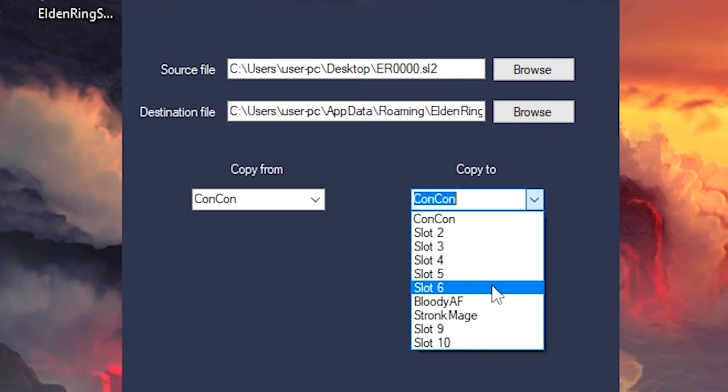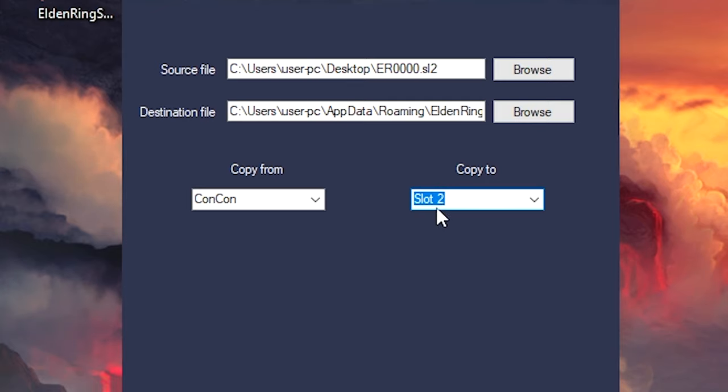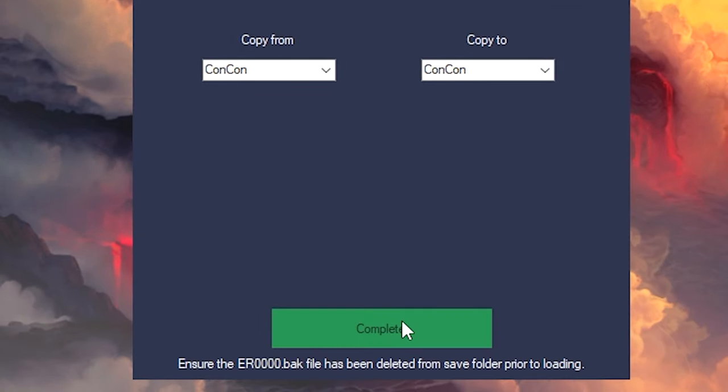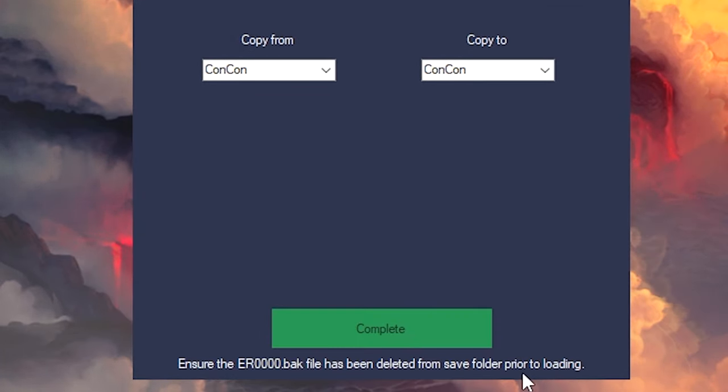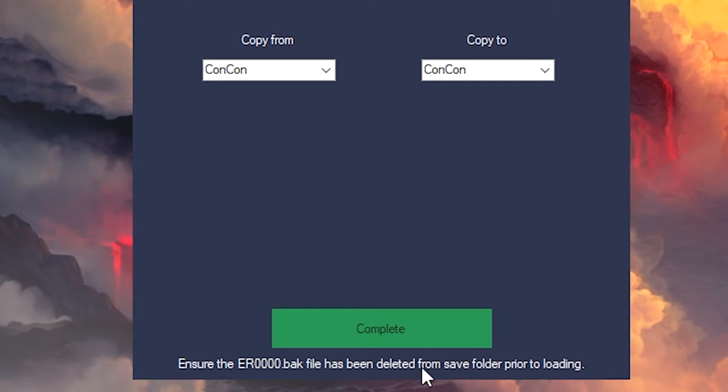If you put it over like a name that's already there, for example if I put ConCon over ConCon, I'm going to kind of overwrite it and delete the original, but I'm going to put it in slot two over here. So what this is going to do is I'm going to have two ConCon save games as you can see in the game. All you do is click the copy, the big green button, and then this is done automatically.